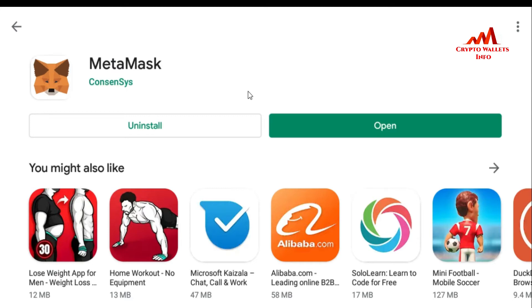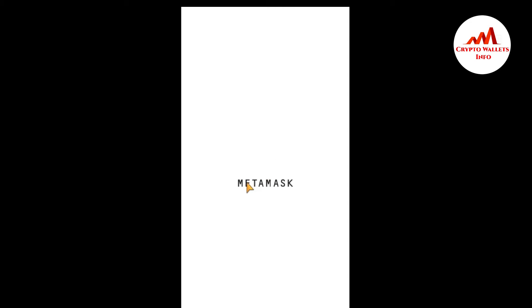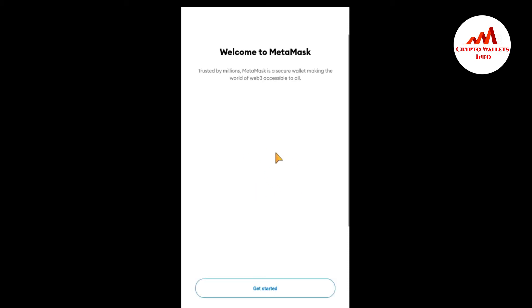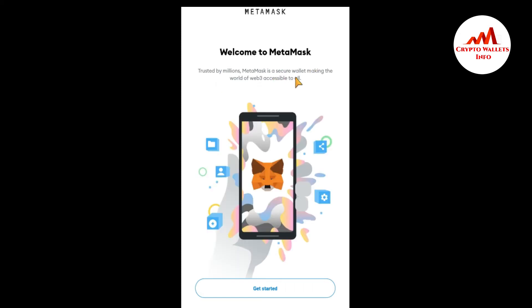MetaMask is now successfully installed. I am going to open it — just click Open. You can see it is loading, the MetaMask name and icon appear, and then the welcome screen: 'Welcome to MetaMask, trusted by millions.' MetaMask is a secure wallet making the world of Web3 accessible to all.